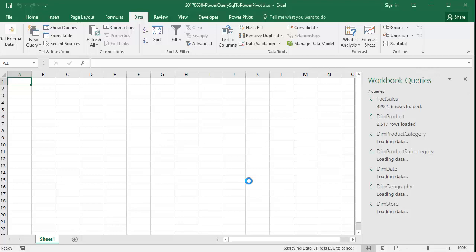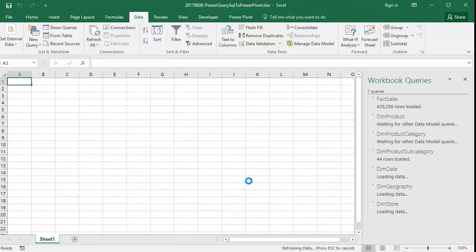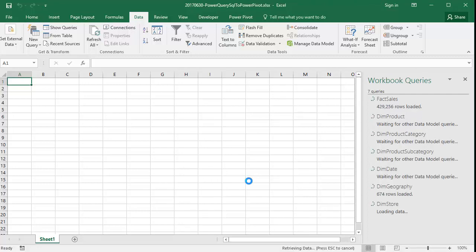So we've seen that selecting multiple tables from a relational database, in this case SQL Server, is sufficient to tell the Power Query dialog box that we want to define only a connection and we want to check the import into data model checkbox.